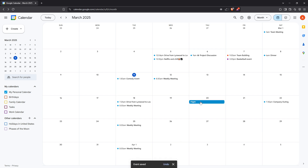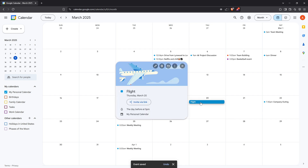By following these steps you can easily keep your travel itinerary in check and your stress levels in check. That's all there is to it. I hope you found this guide helpful. Organizing your flights in Google Calendar really demystifies travel planning and keeps things seamless. Thanks for watching and safe travels.